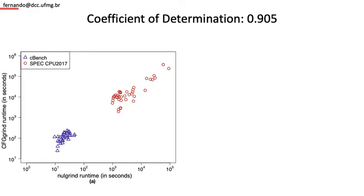However, when we add SPEC CPU 2017, it's clear that we have a line. The coefficient of determination is 0.9. That's a very strong indication of a linear relation.